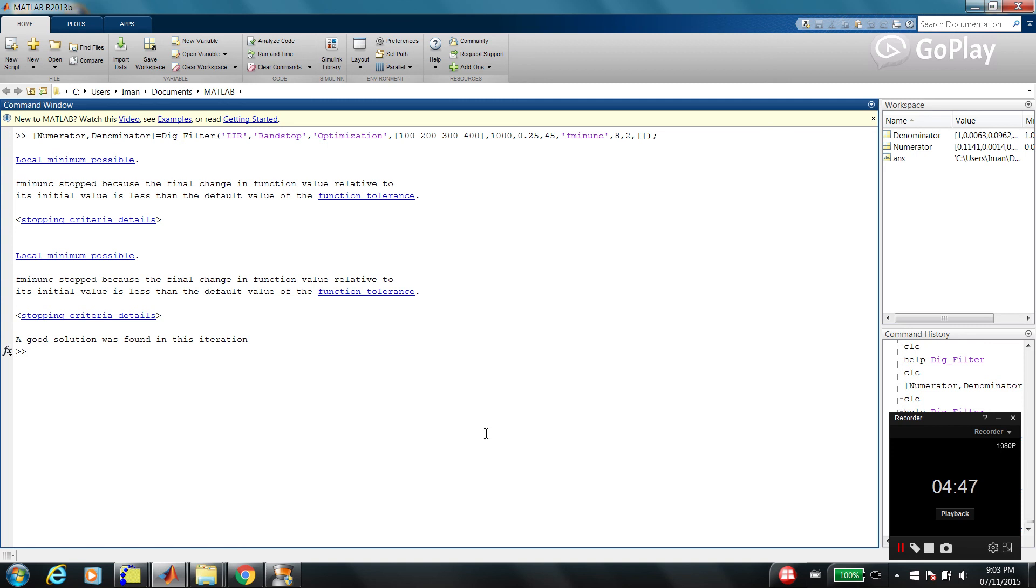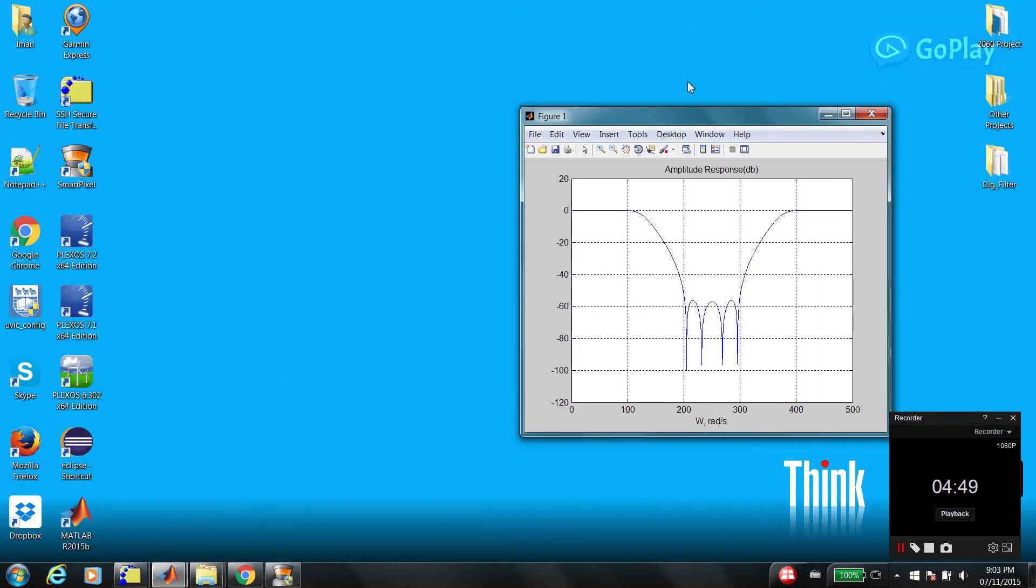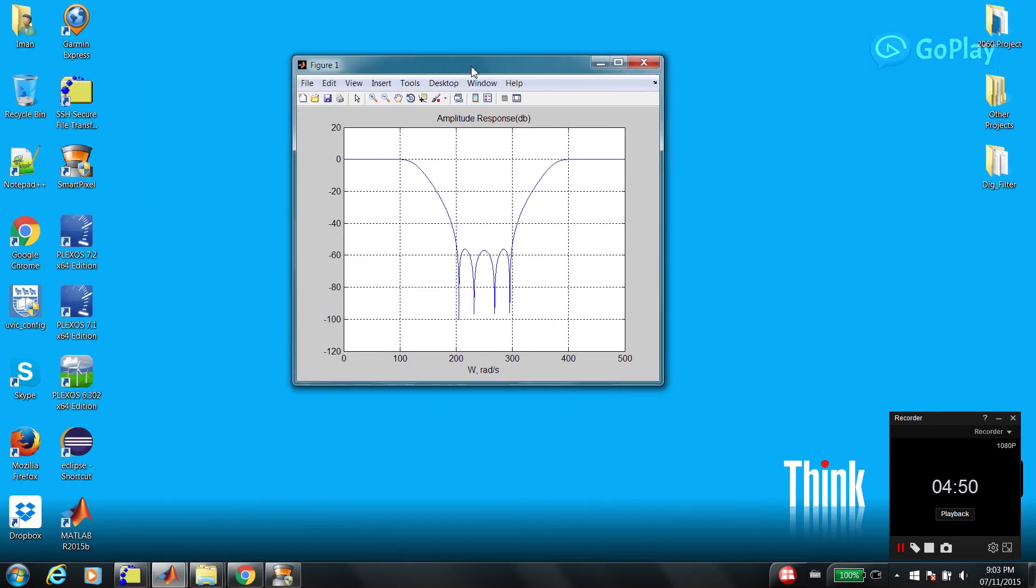Thanks a lot for working with DigFilter function. And if you have any questions, please send me an email. Thanks.